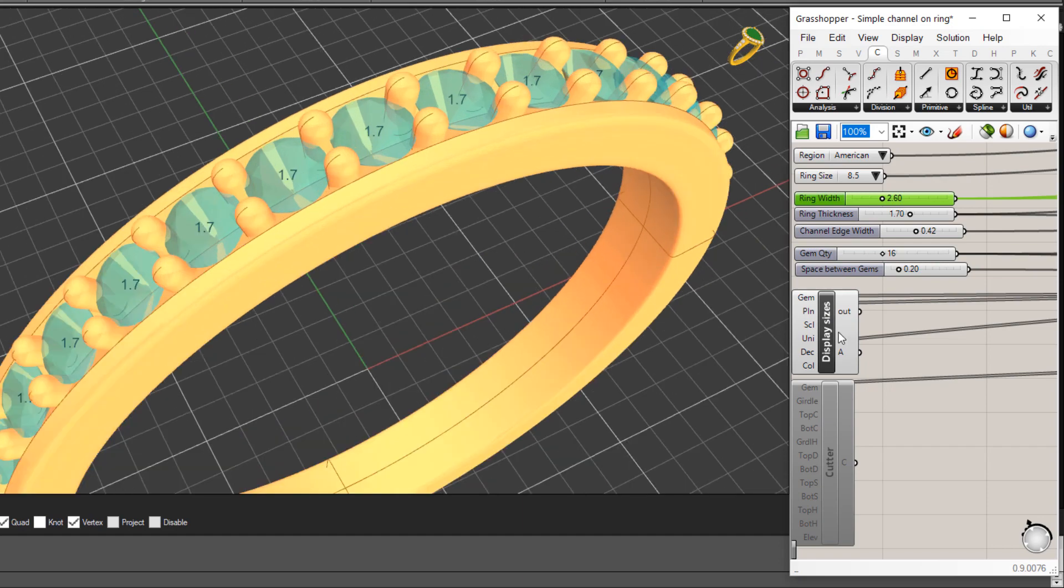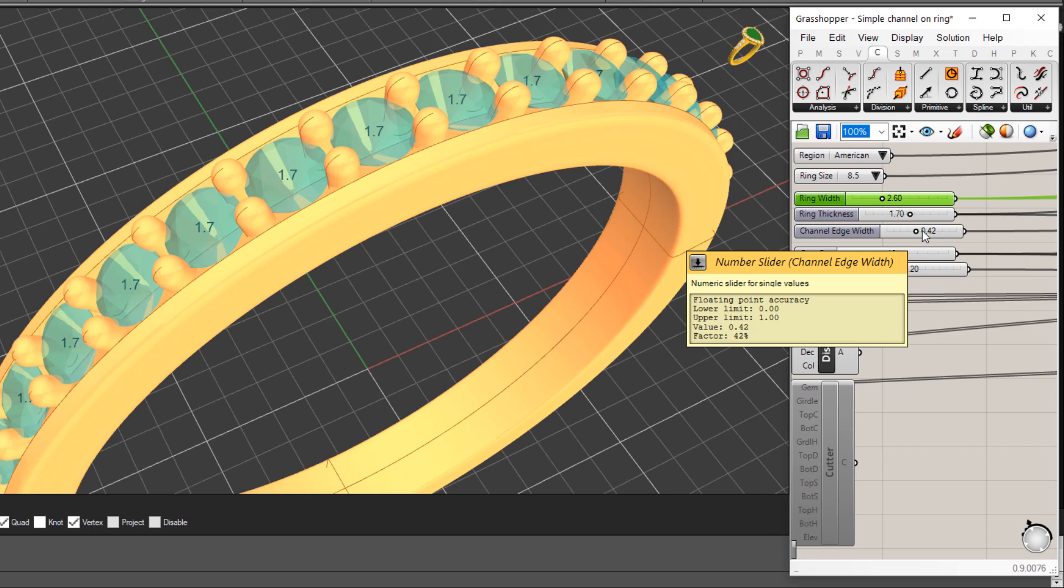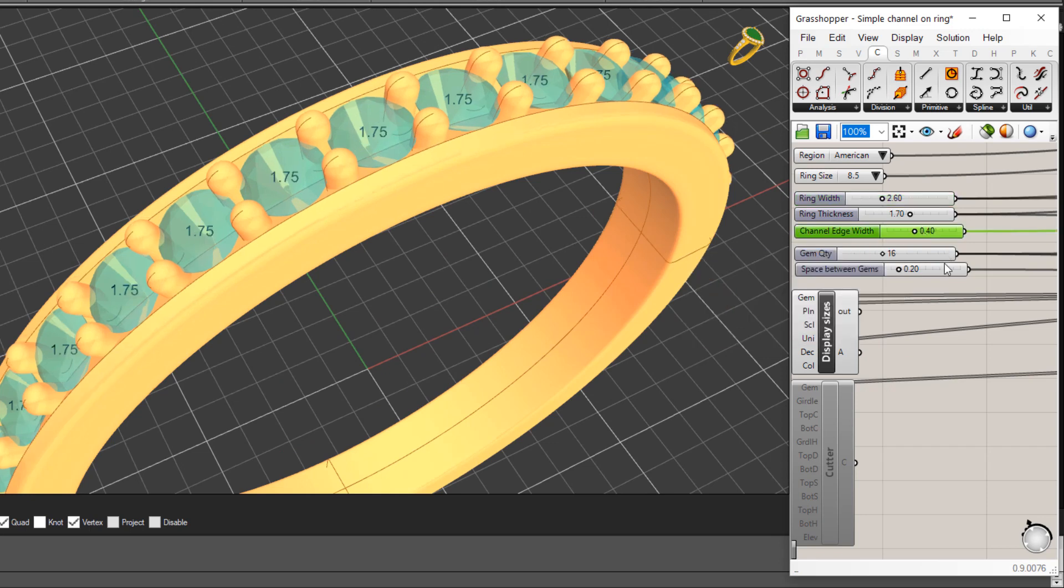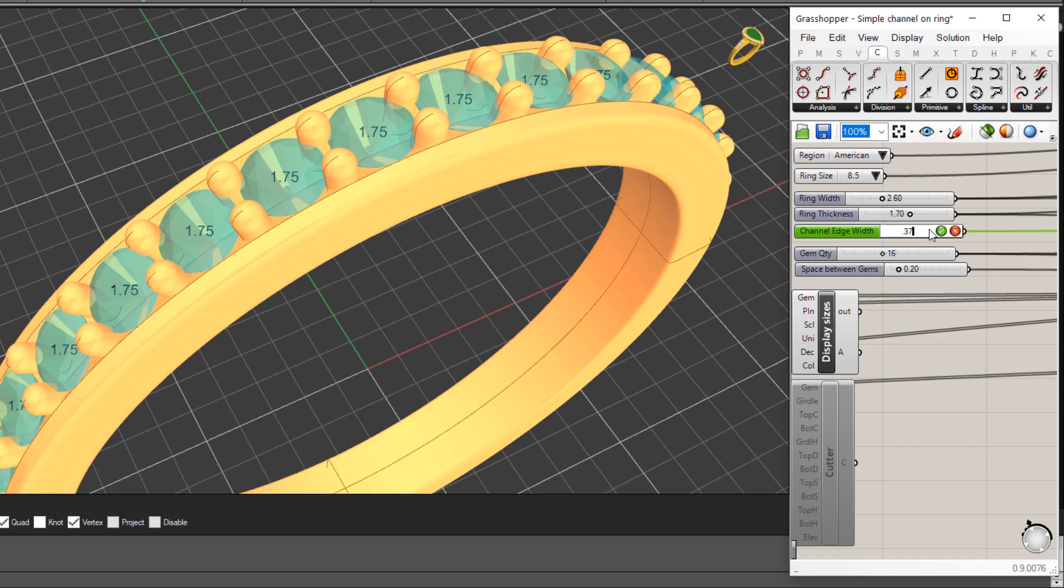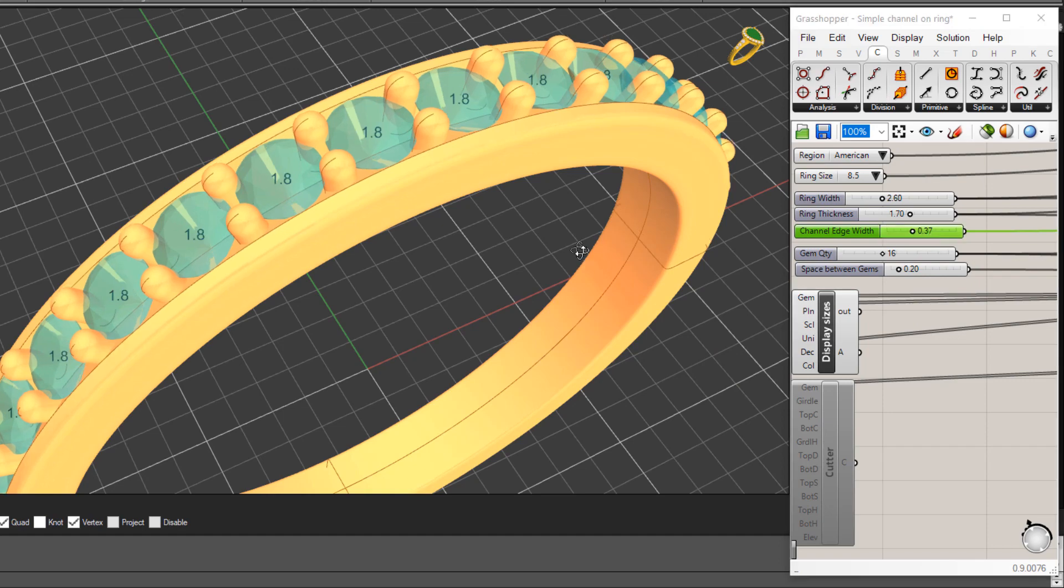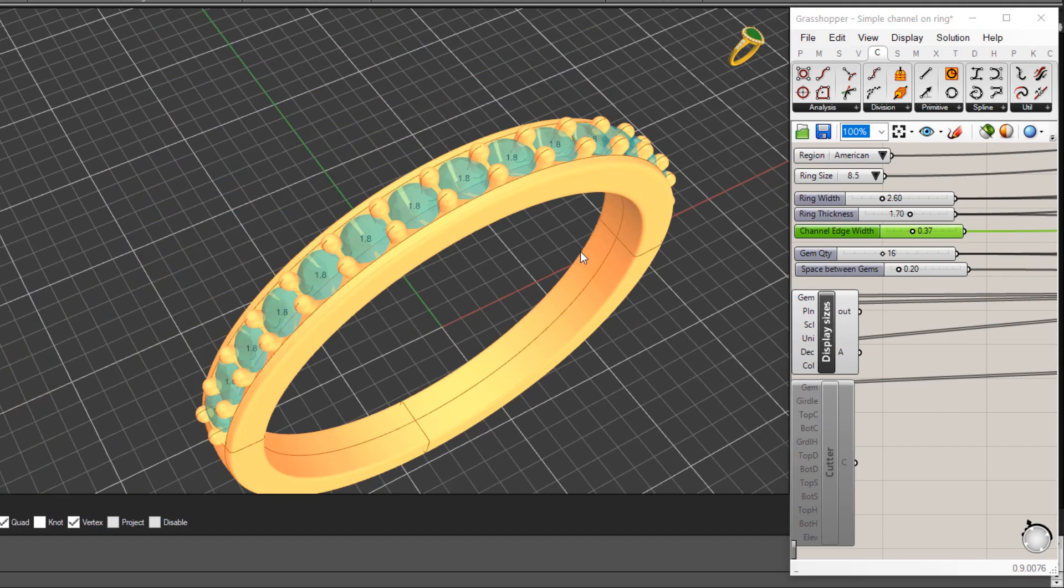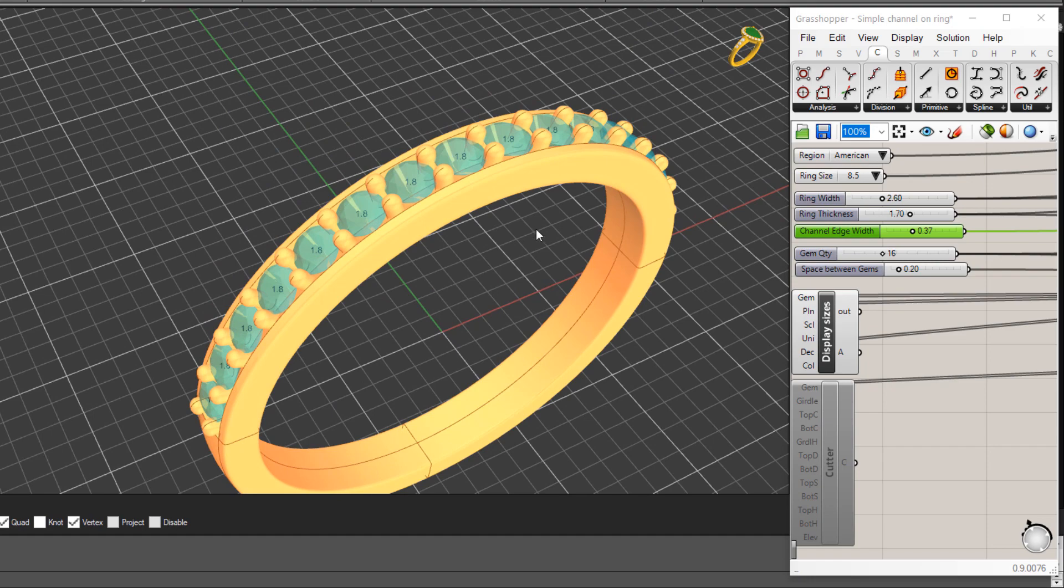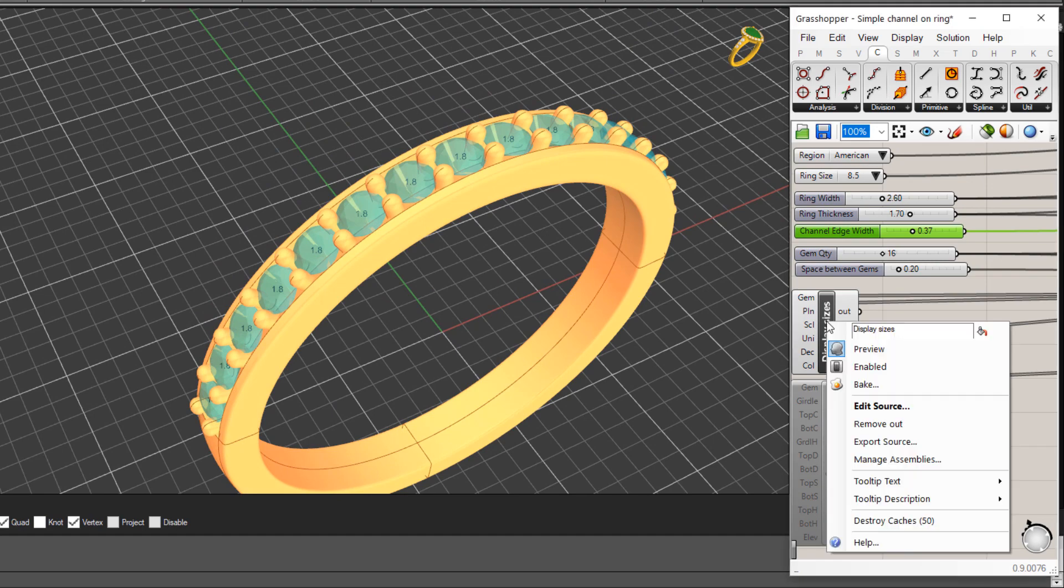You'll see the gems update for the new sizing. If I change something like the channel edge, the width the channel, let's say 0.4 mil, you'll see those stones adjust again. Let's make it 0.37 at 1.8 mil stones there. Now let me just switch off that sizing, we disable that.